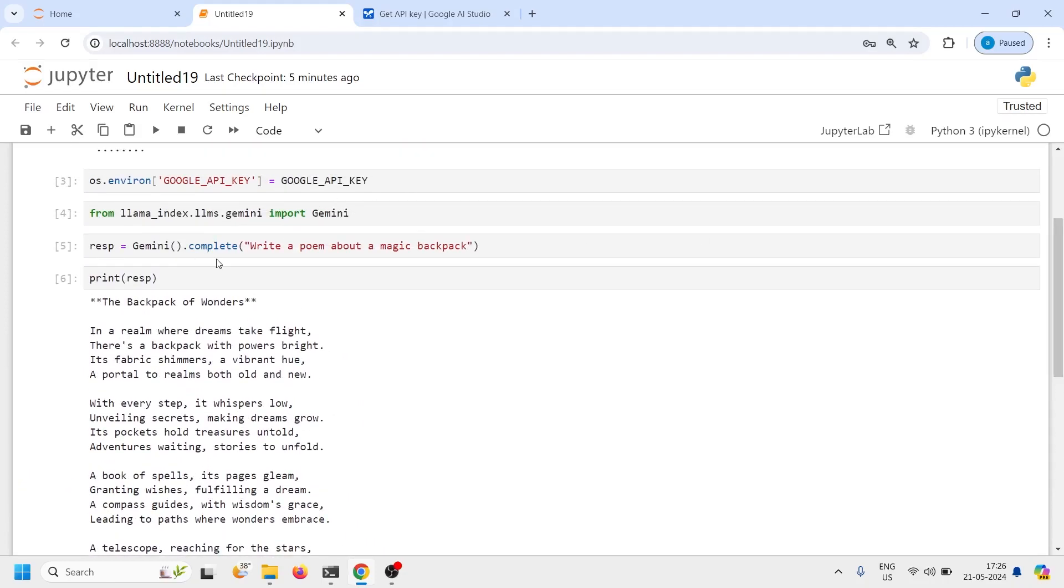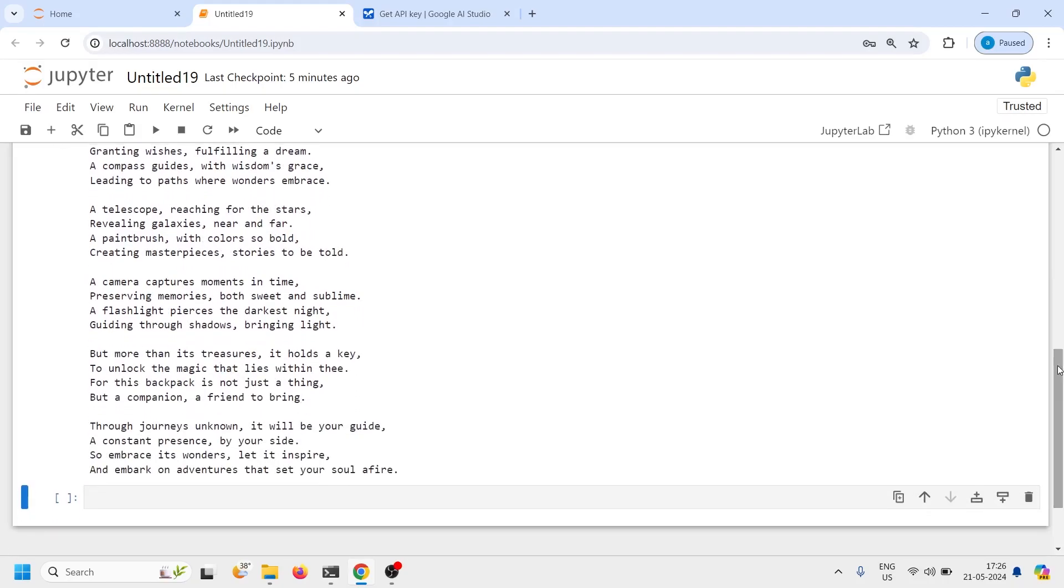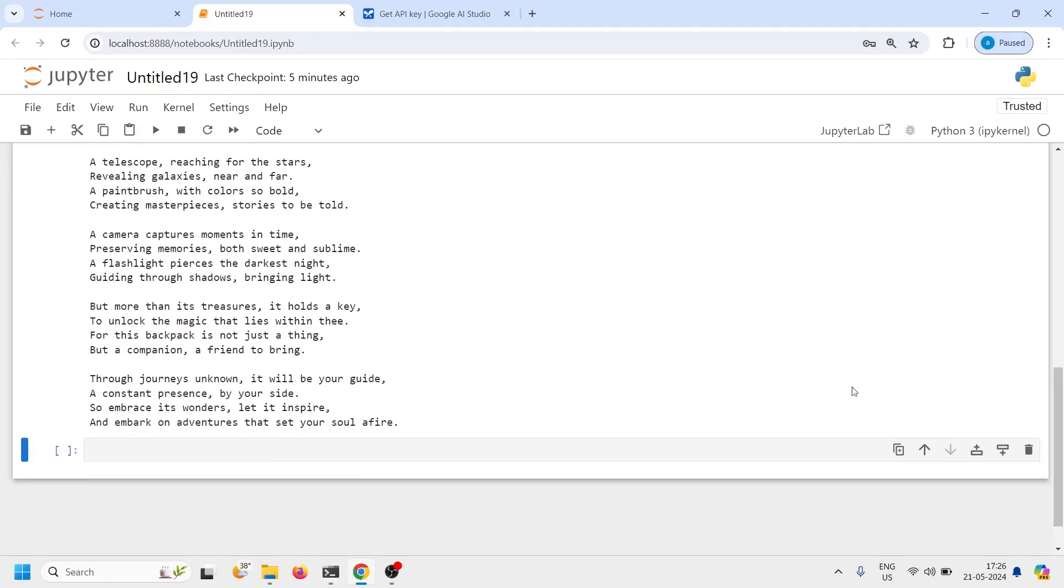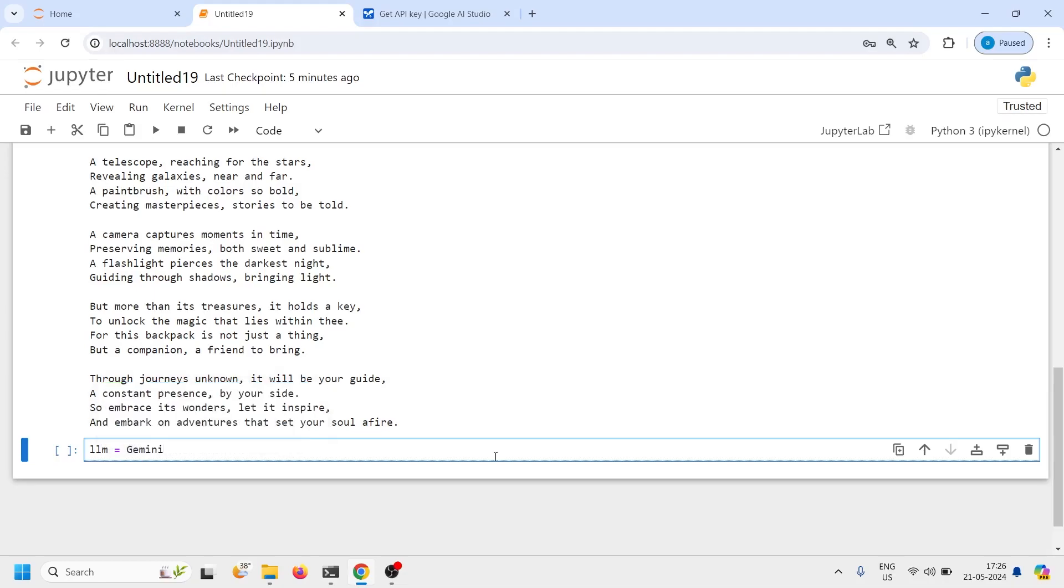Now we can use Gemini LLMs and there are different LLM models. Gemini pro then we have Gemini multi-modal. We will see how we can use Gemini pro model. I will create an object LLM and then I will call this class Gemini. Inside this my parameter name is model and then I will pass model name.